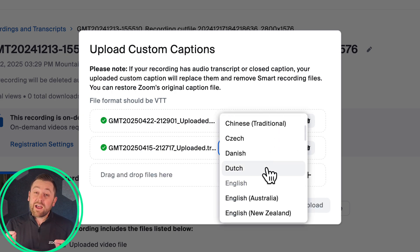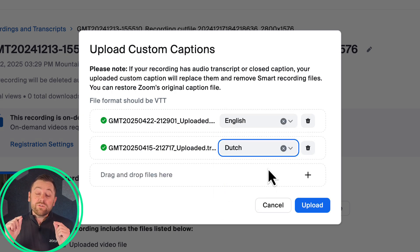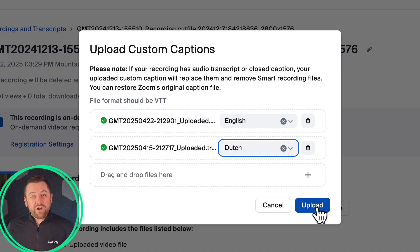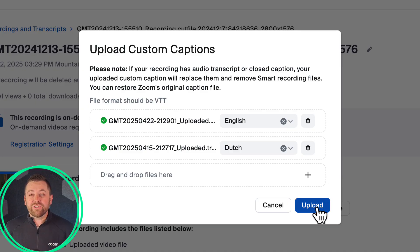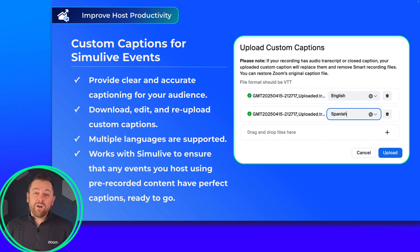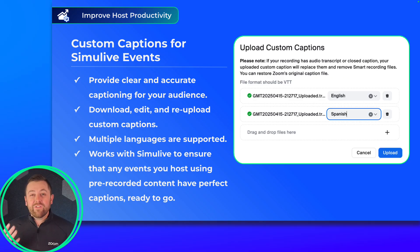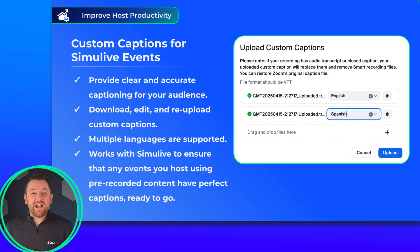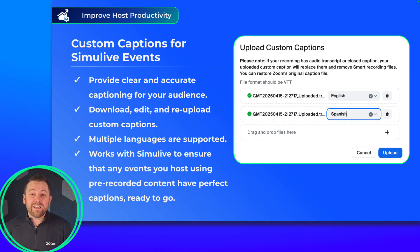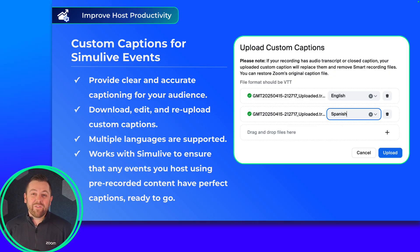Custom captions also support multiple language uploads, which is a great feature. Paired with Simulive, it's very, very powerful. You can rerun Simulive events, rerun those content recordings as live sessions, and offer your accurate captioning. This will be super helpful for a ton of use cases out there, so let us know your experience with that.